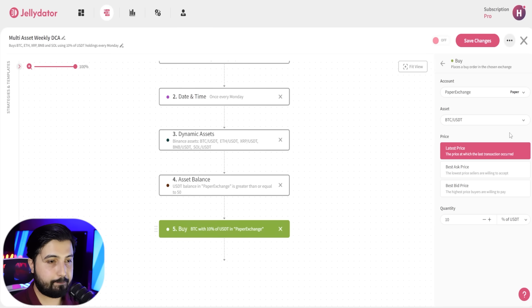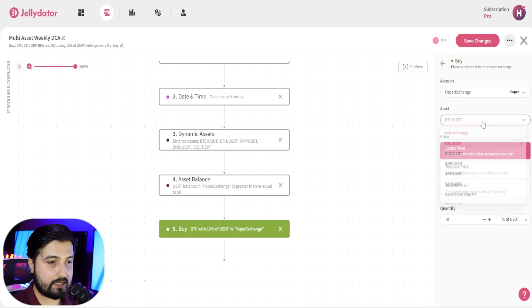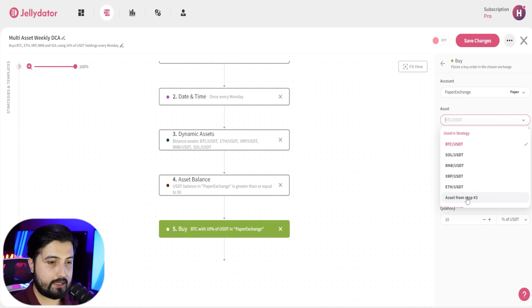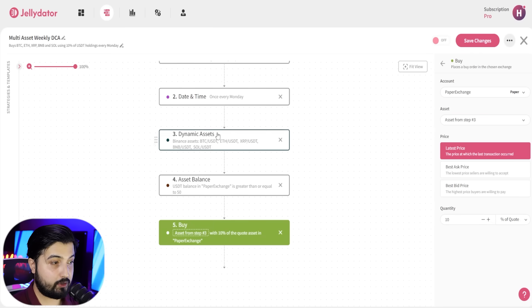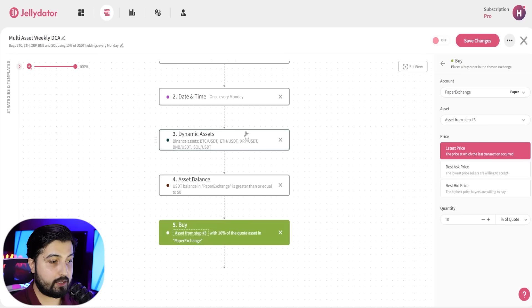So click on buy, and in the assets you have this option: asset from step three. So this is step three. It is going to import all these assets right here.